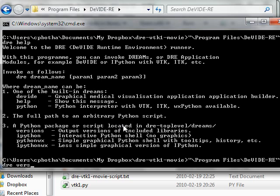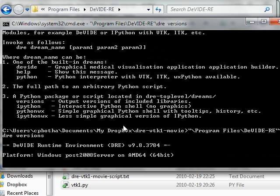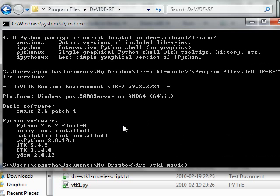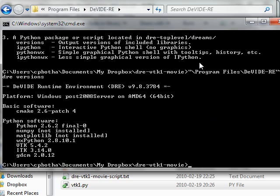To get information about the versions of software it includes: currently we've got Python 2.6.2, it also has CMake, Swig, NumPy, Matplotlib, WXPython, VTK, ITK, and also a DICOM loading library.